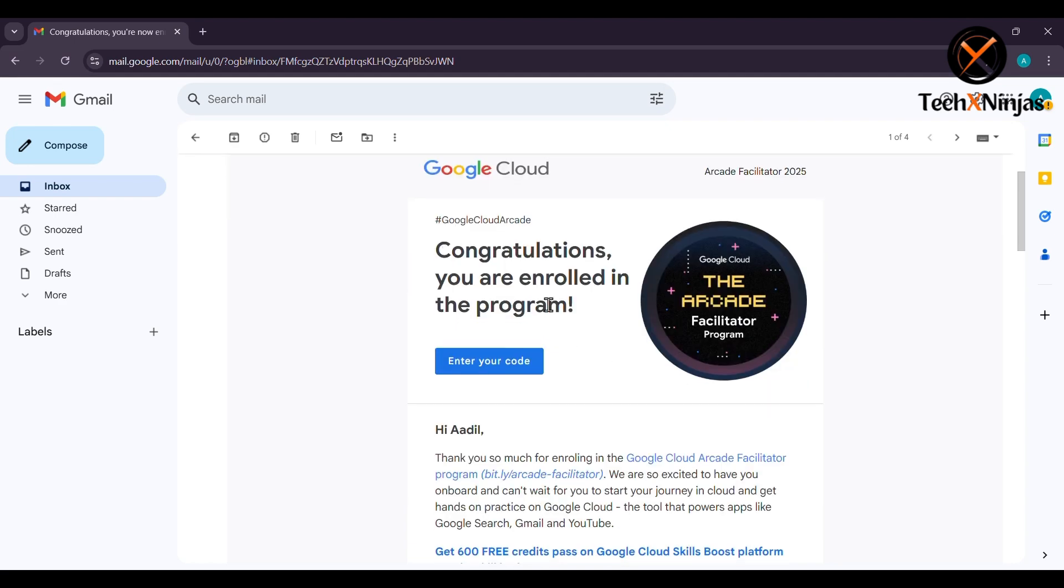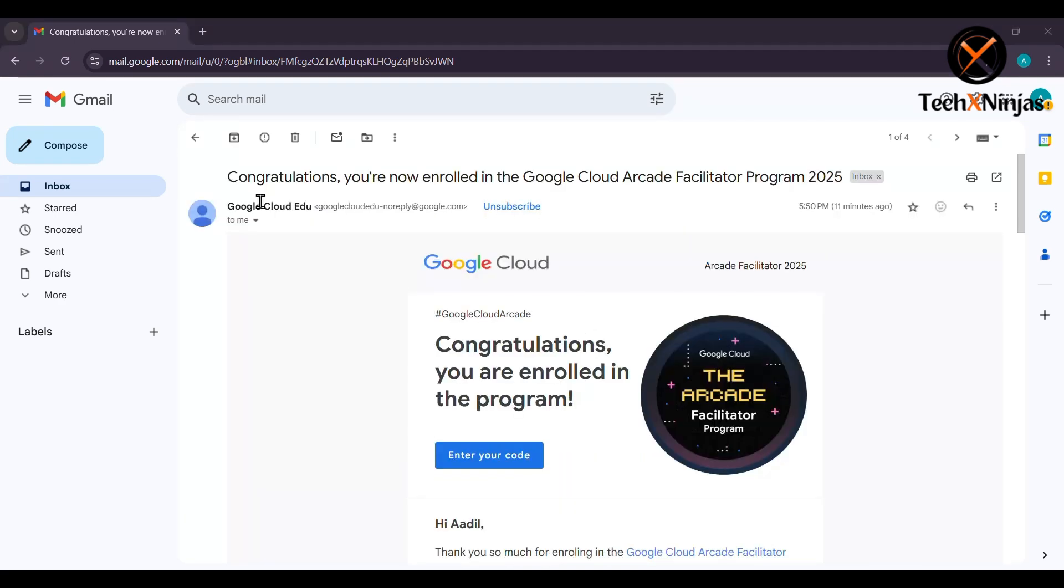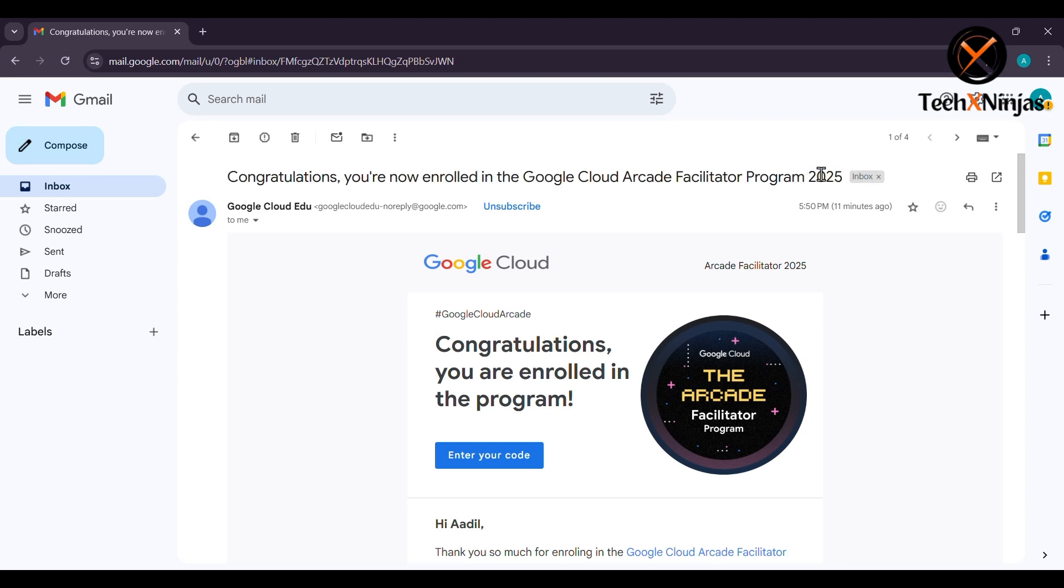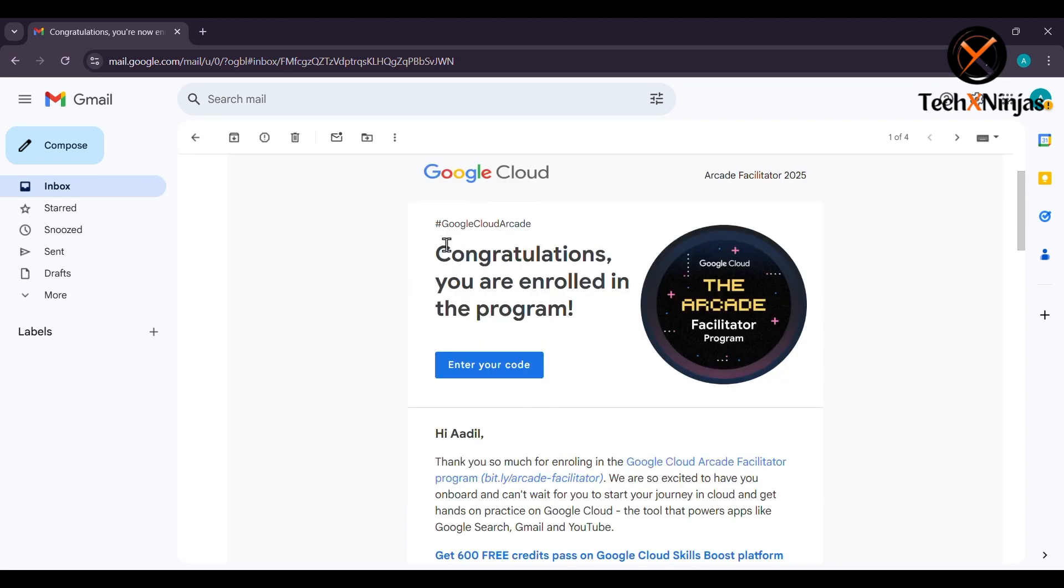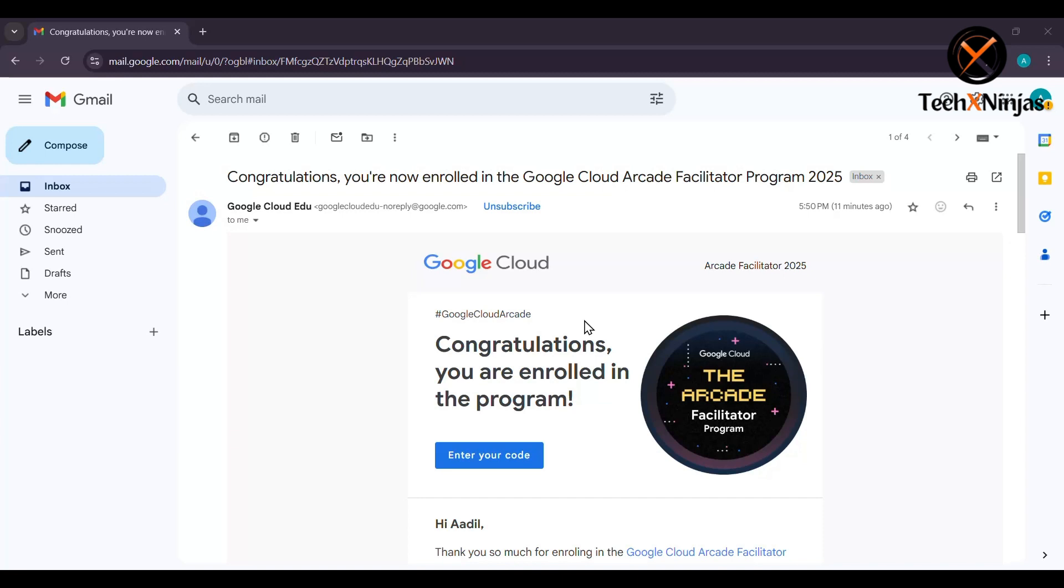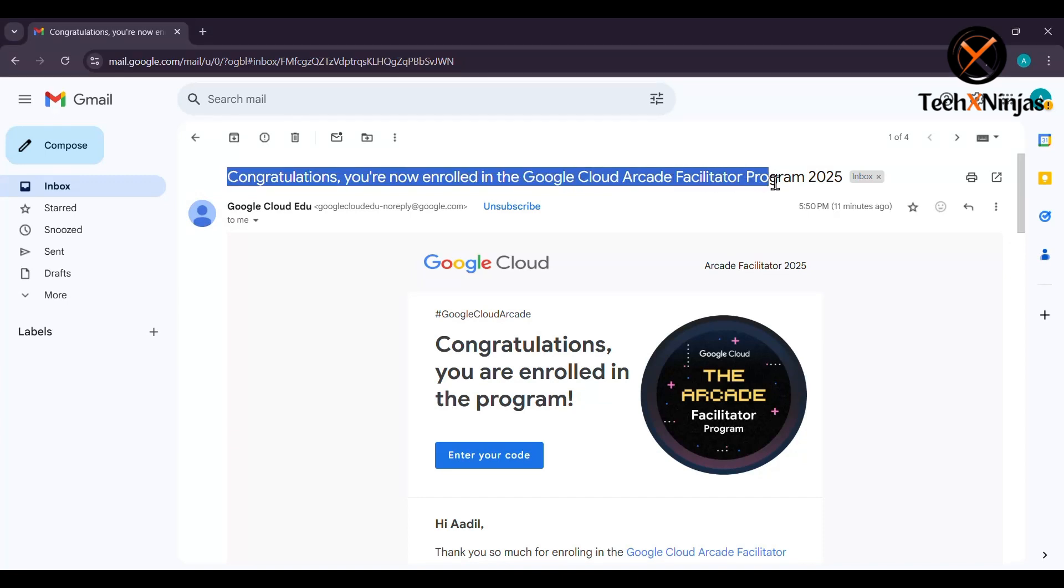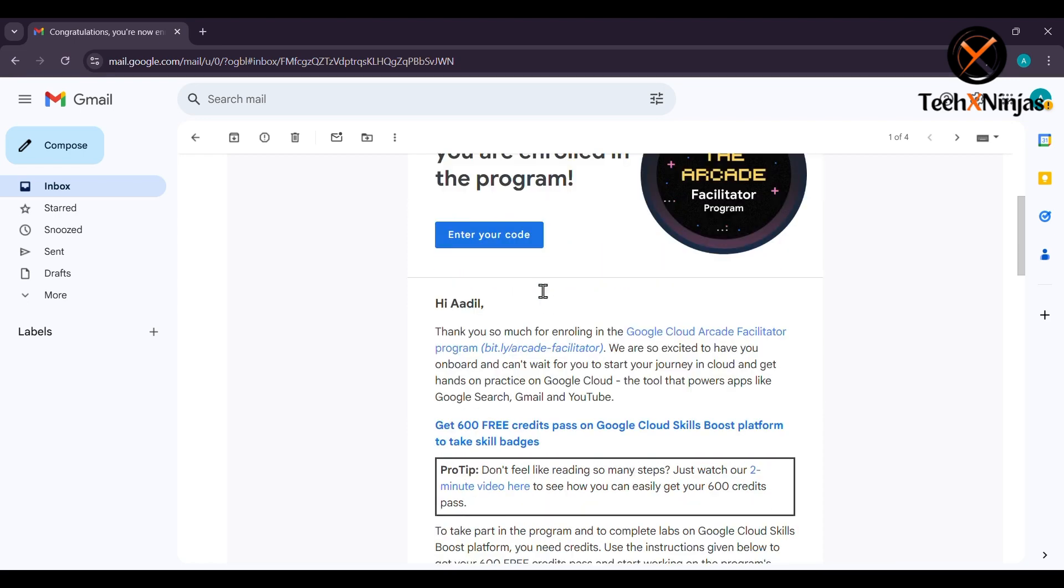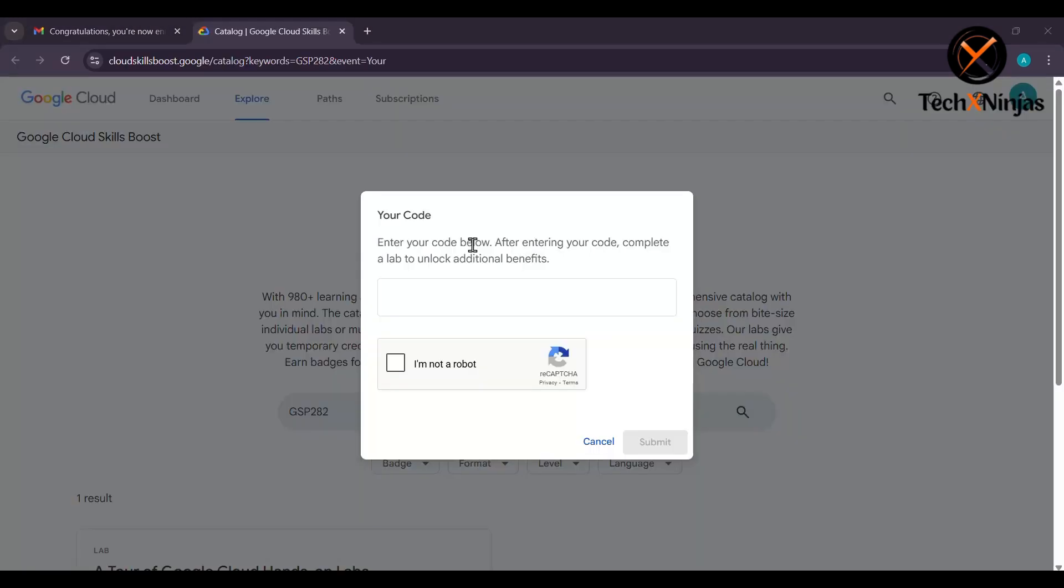I guess you all have received the email to claim your 600 credits. In this video, I will walk you through the exact steps to claim your free credits. You have to click on enter your code.